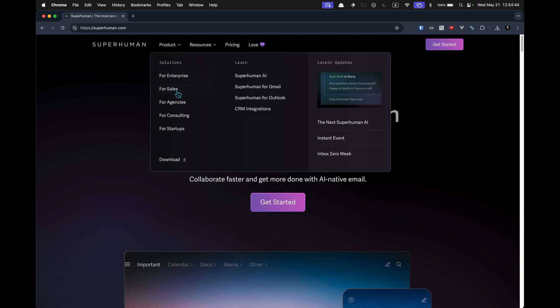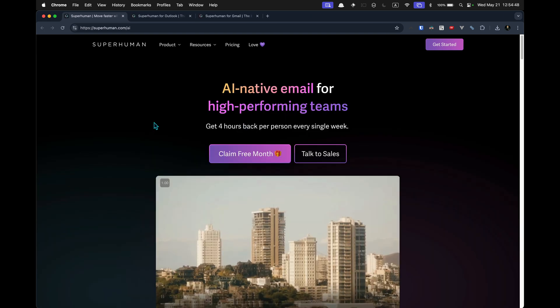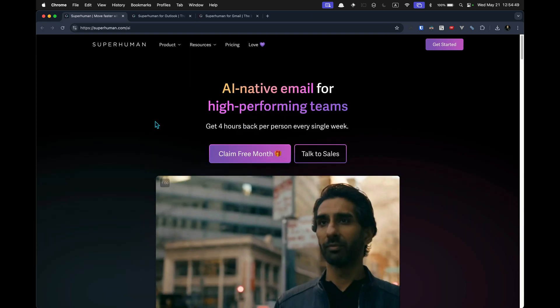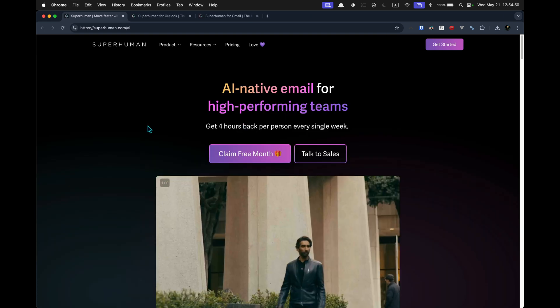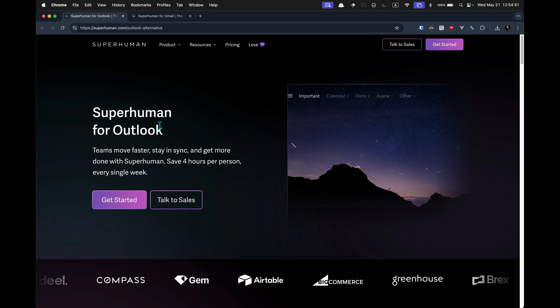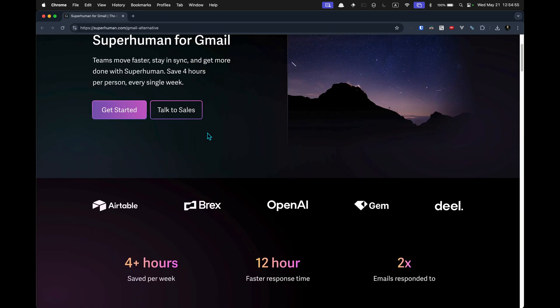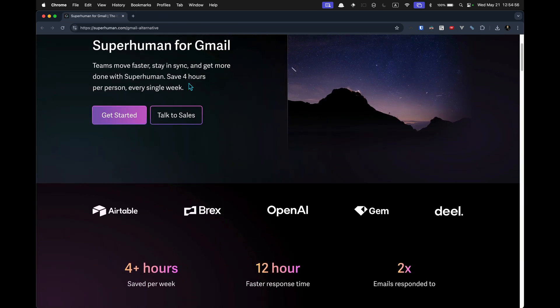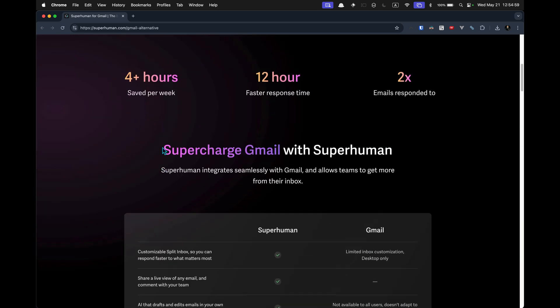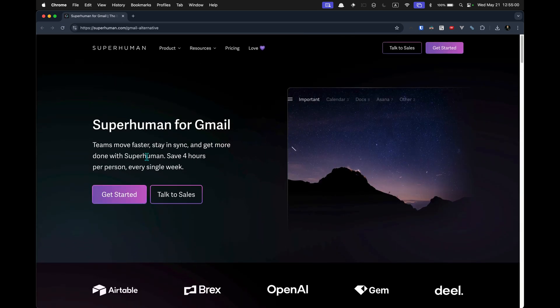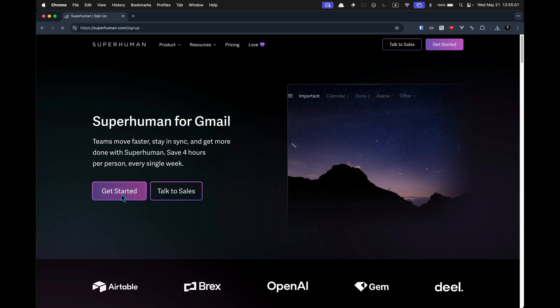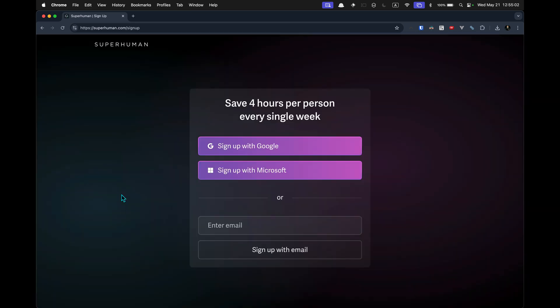Superhuman says that they have Superhuman AI for Gmail, AI native email, blah blah blah. And here's that other thing, yada yada yada. Save up to four hours per person every single week. Well, I'd like to say more than that. But let's get started.